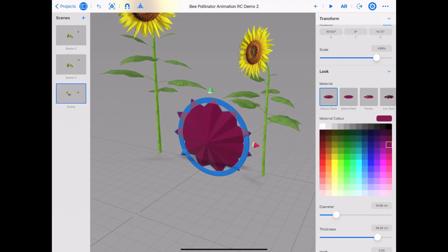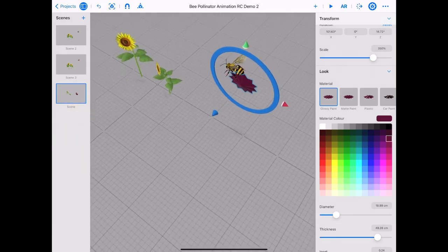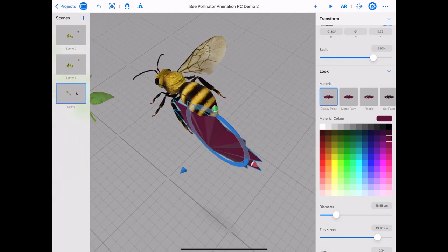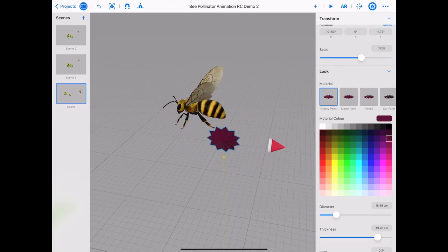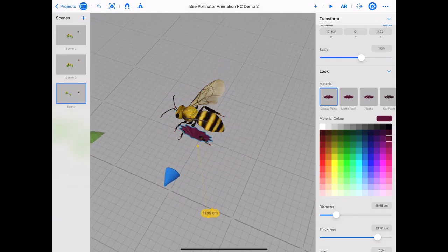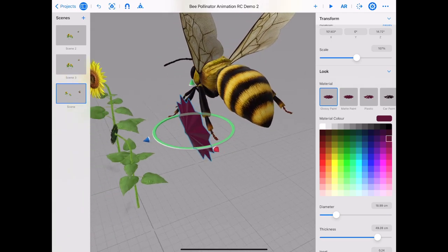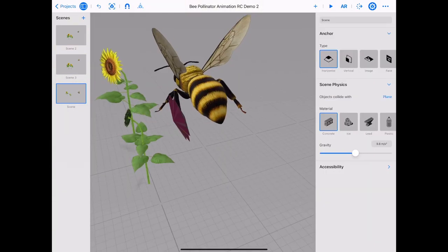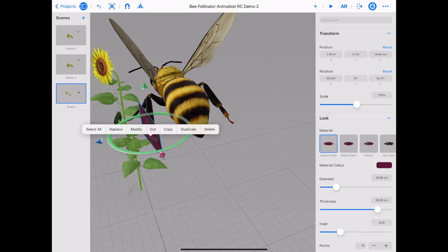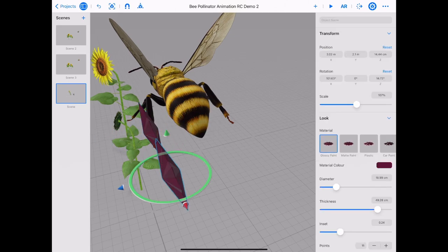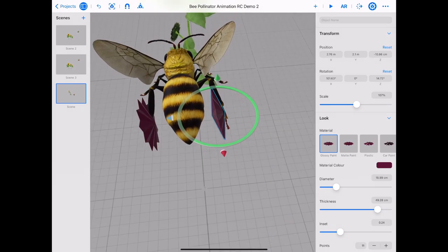Let's change the fill of our star to a dark pink for effect. We are going to attach the pollen to the bee's rear legs. Use the arrows to move the pollen into place and scale if needed. Try to get the pollen as close to the bee's legs as possible. Duplicate the pollen — tap on the pollen and from the banner choose duplicate. Use the arrows to move this pollen on the other side of the bee.